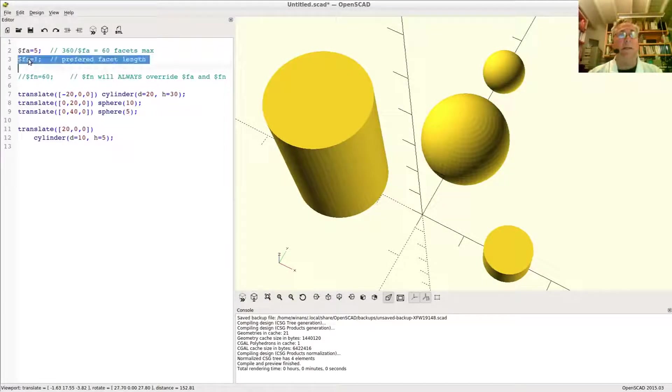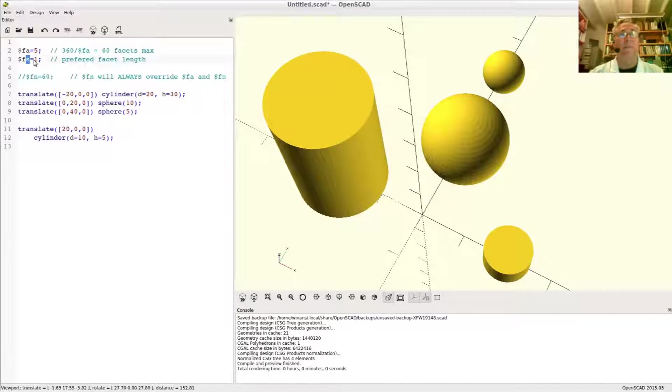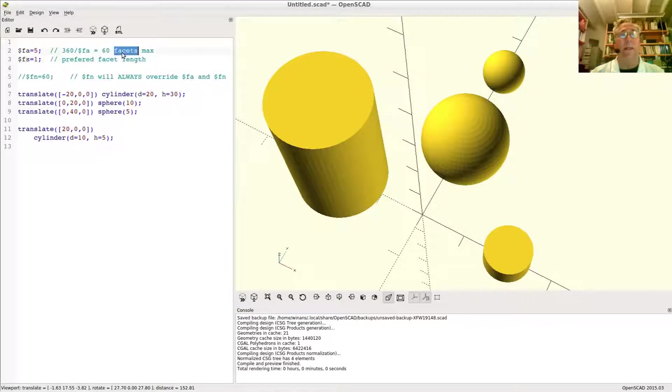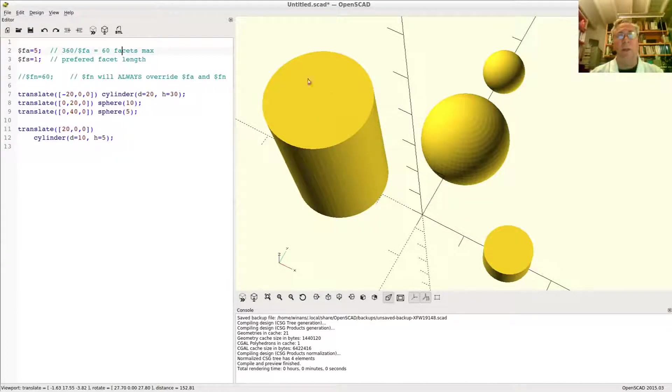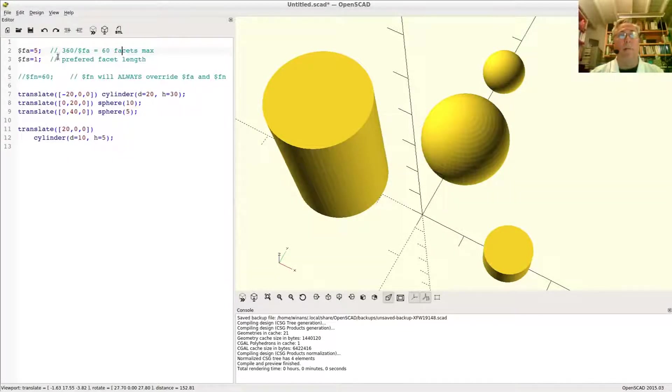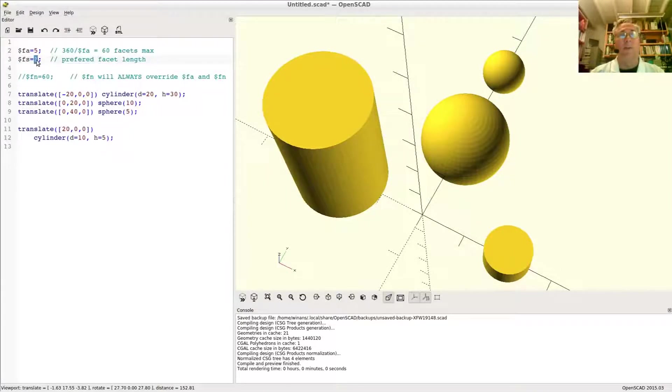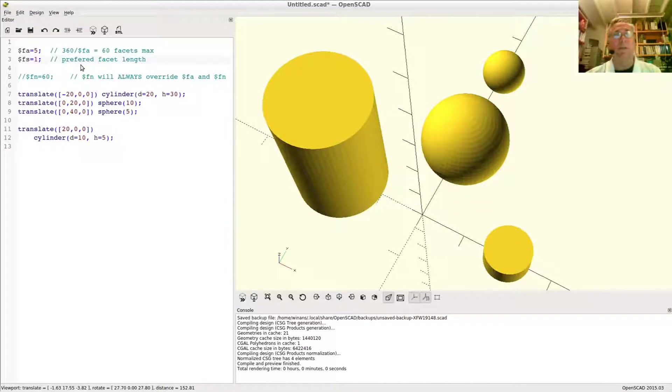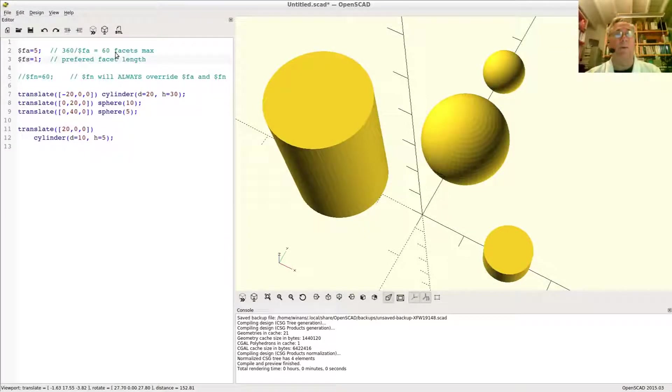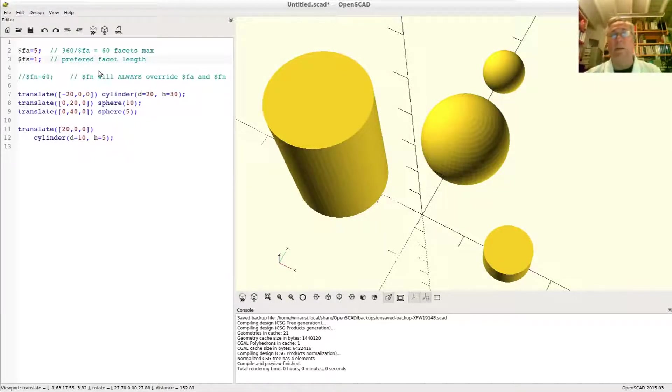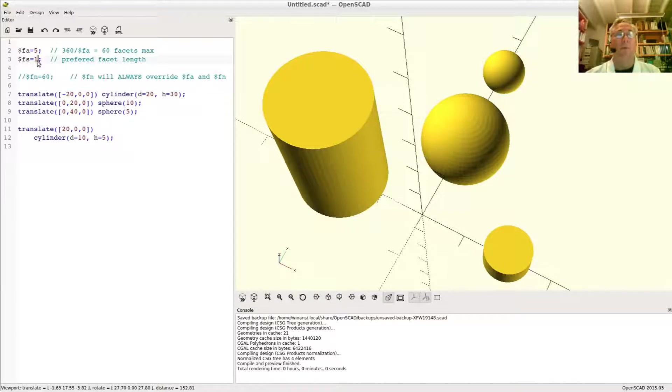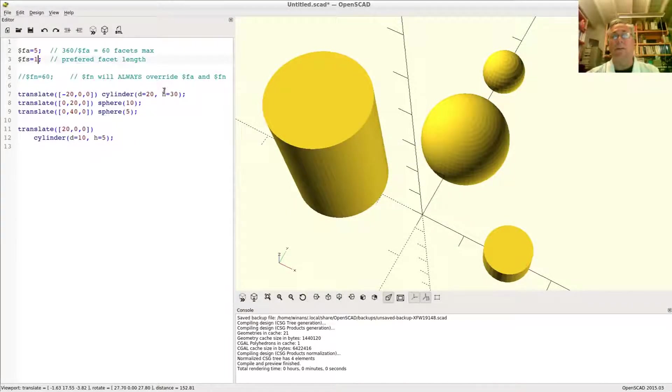The size setting here, $fs, says this is all fine and dandy. Put 60 on there, but if the shape is small, don't bother drawing any that are smaller than a dimension of one. Now what will happen is, if you draw something small such that 60 facets would create a whole bunch of like facets that are .001 units in length long, don't bother. Move them all up, make them all larger so that they're all one unit in size.